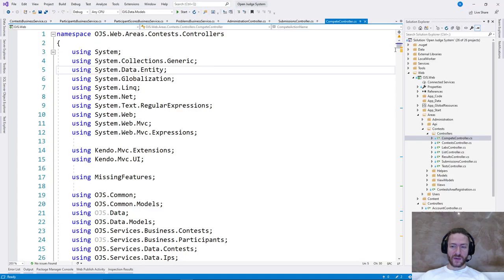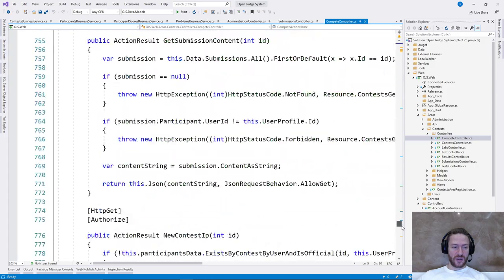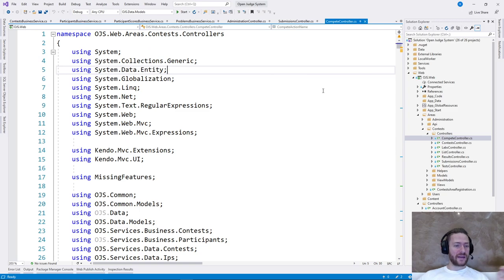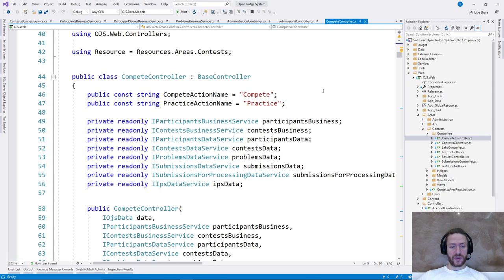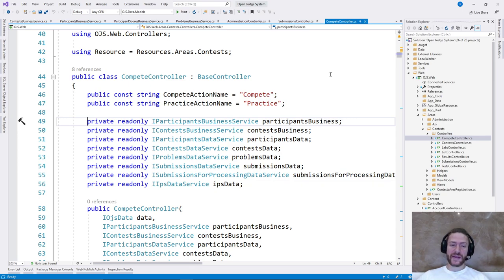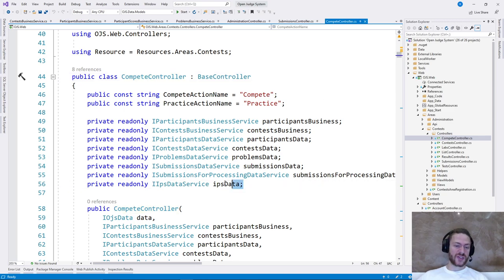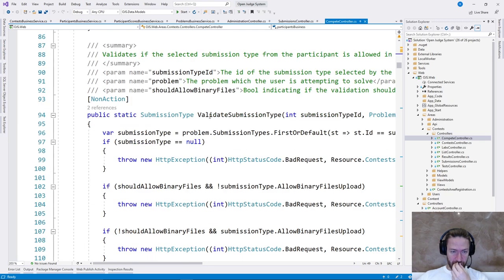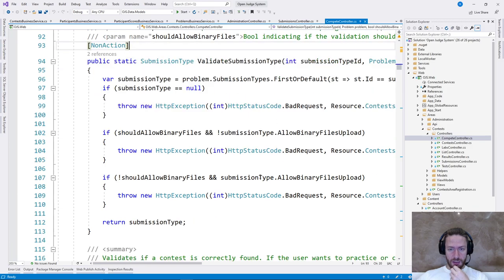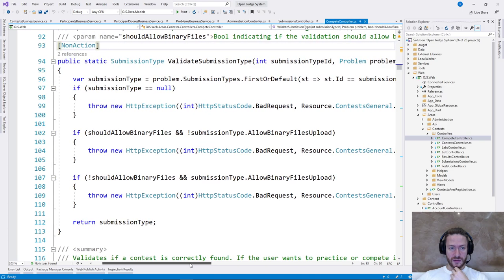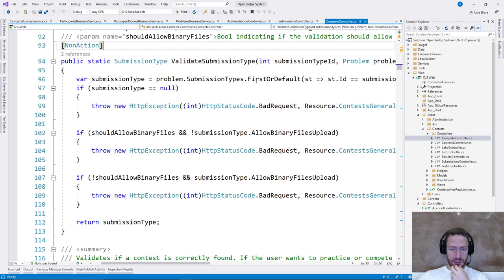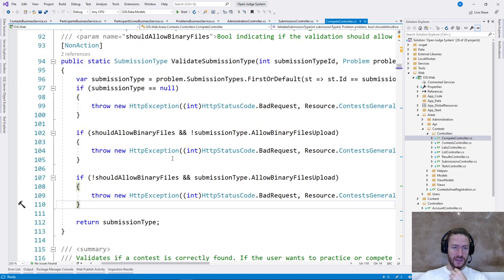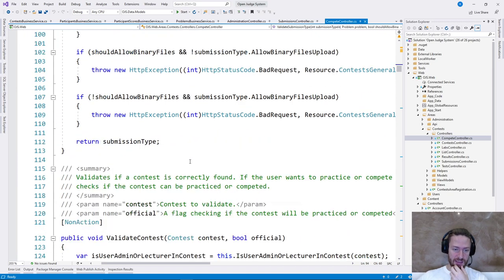Now let's continue in Visual Studio and look at the Compete controller. When I open it, I already see that it's quite huge — almost 1000 lines of code — which may hint that something is wrong. We have a lot of dependencies. Competing in a contest is complex in terms of business logic, so it's normal to have a lot of services. The first method is ValidateSubmissionType. It returns a submission type and a problem, checks something against the database, and throws exceptions. This looks fine — it validates the submission type, the method does what it says. It's a single responsibility.